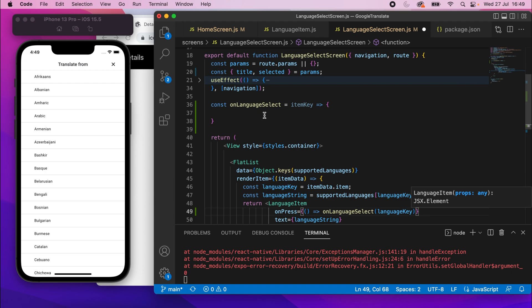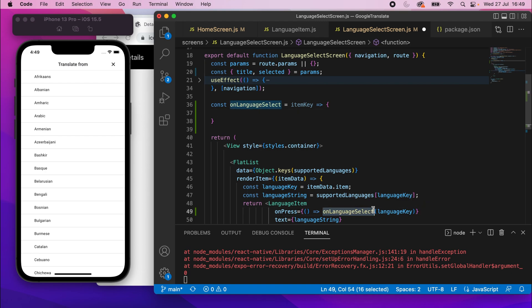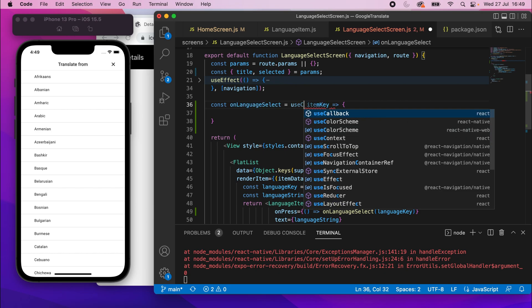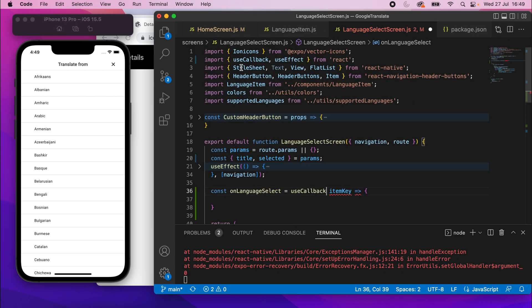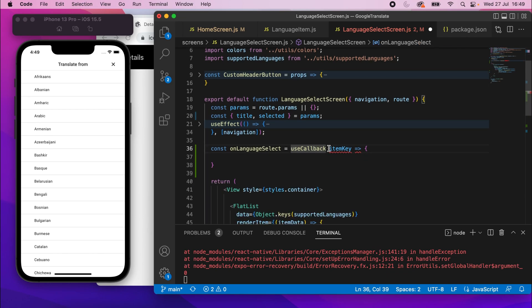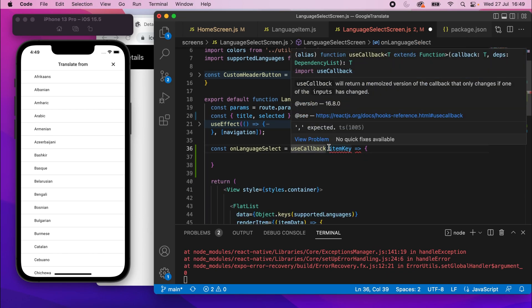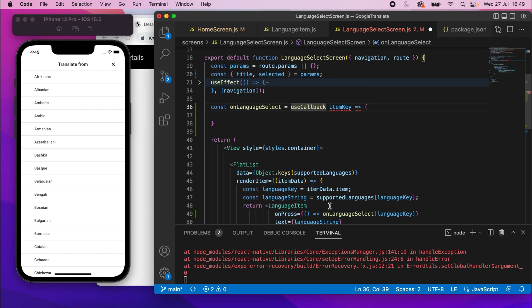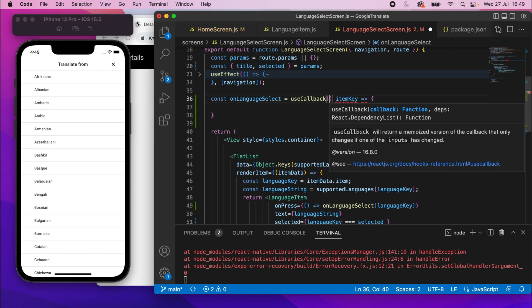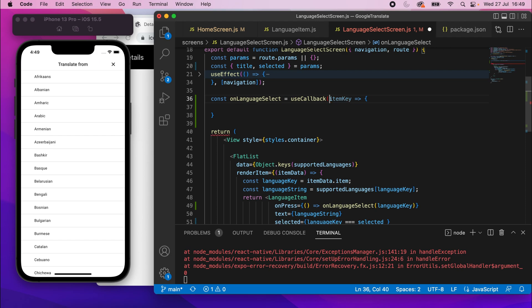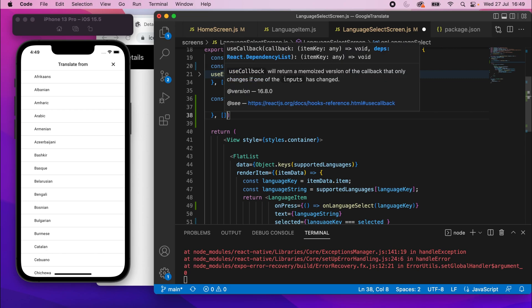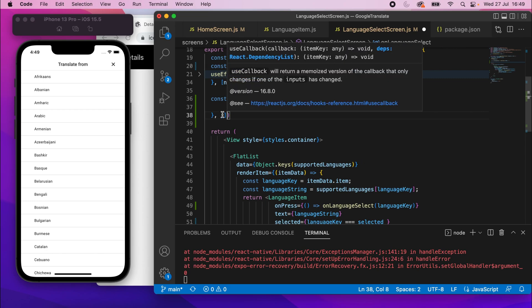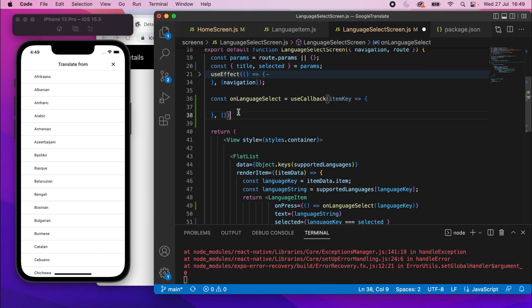But because we're passing this function in, we're going to wrap it in a useCallback. So useCallback, and make sure that's imported from React. UseCallback obviously creates a memoized version of this function. Then I will wrap that like that. And the dependency, we'll do the dependency list in a second, but for now, let me just set it to an empty array. Like I said, we'll come back and add that in just a second.